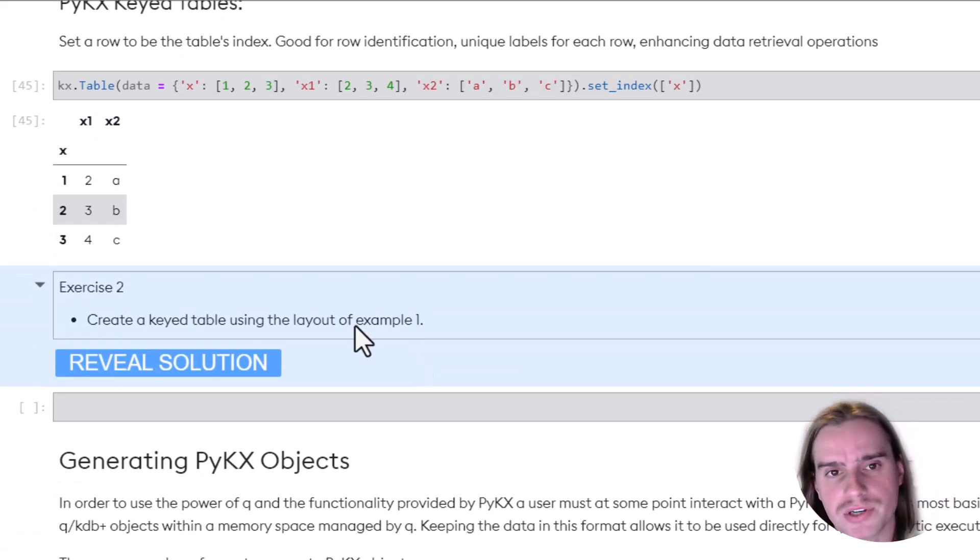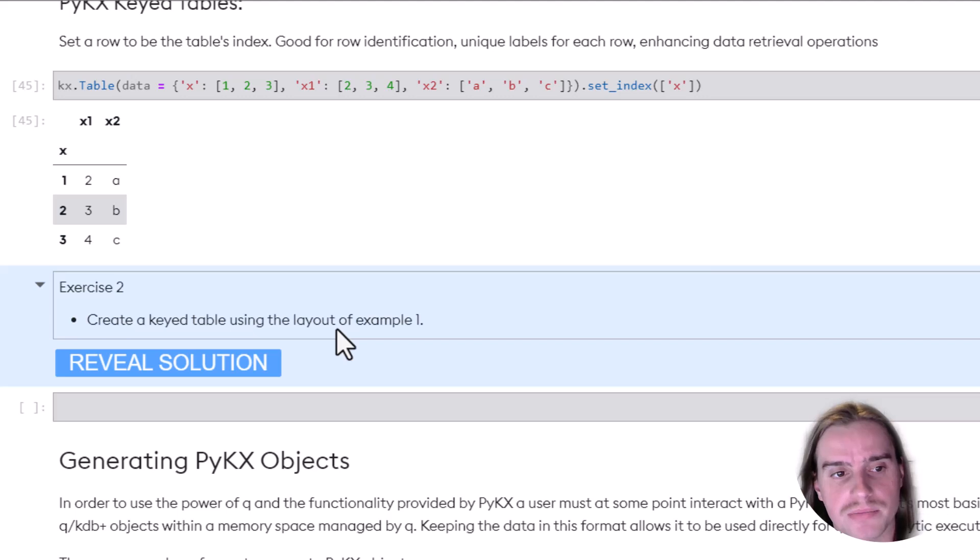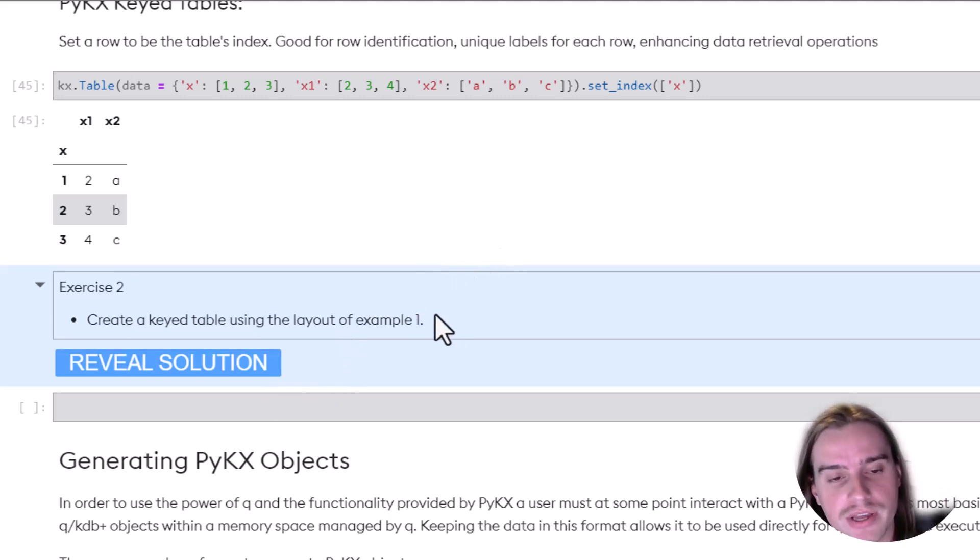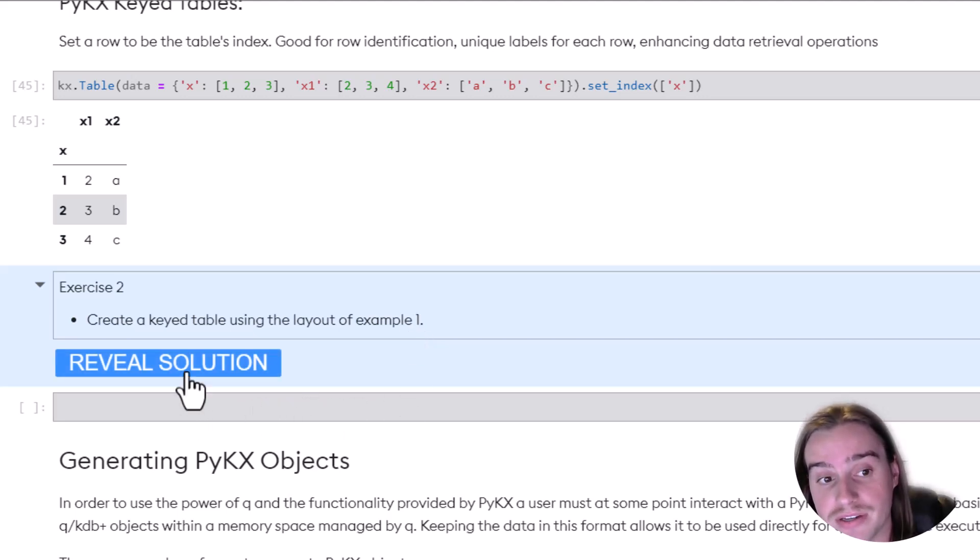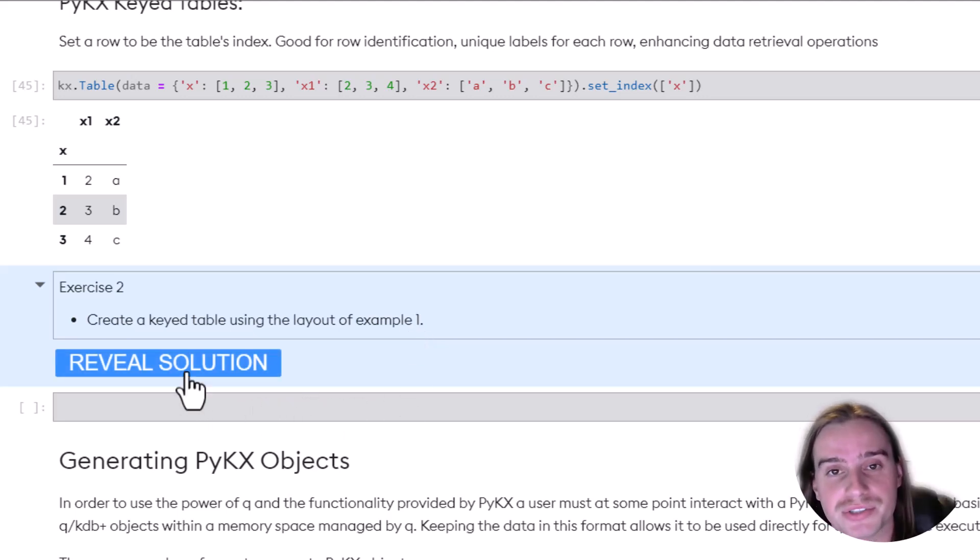Okay, so after going through those collection data types, go ahead, pause the video, and see if you can solve this exercise. And then to find out if you did it right, just click reveal solution.